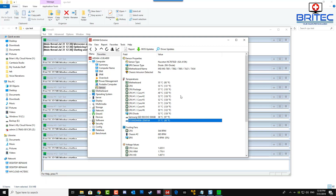Dust build-up in your computer can cause high temperatures, as can the ambient temperature in your room. Depending on how hot your room is and where the computer is stored will determine how much good airflow can get into the case and keep all the components cooler.